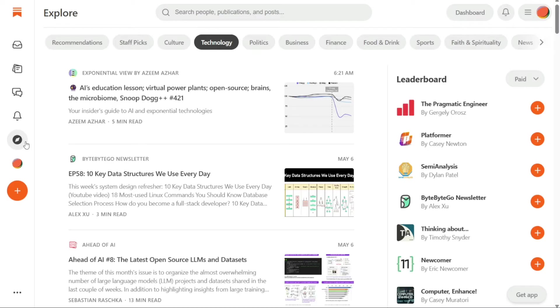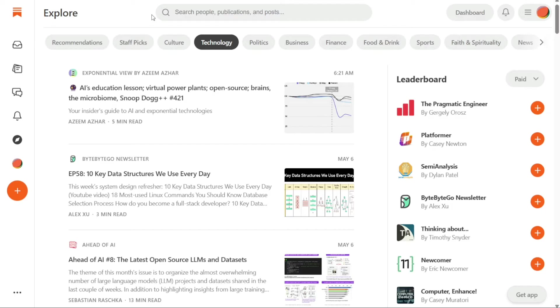The Explore panel helps you to explore a variety of readings and posts. You will see recommendations and categories such as Staff Picks, Culture, Technology, and Politics. In addition, there is also featured content displayed on the right side of the page.